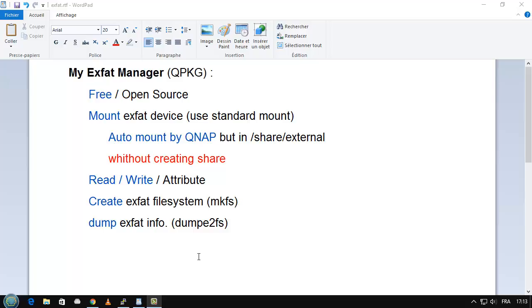Hi, it's Philippe. I'll try to show you a short demonstration of my own exFAT manager, QPKJ.